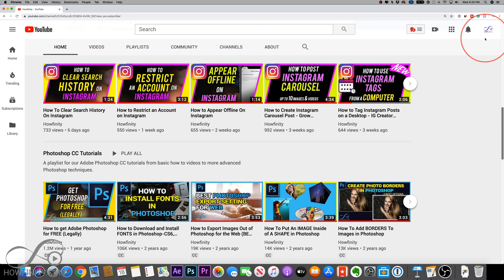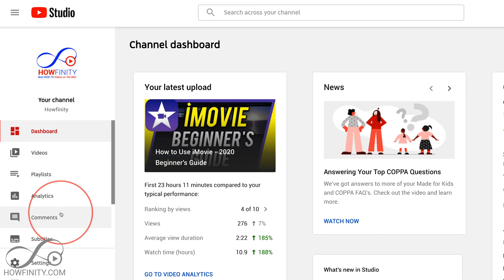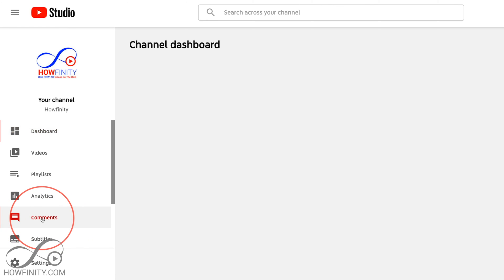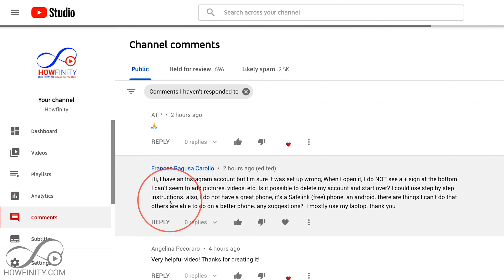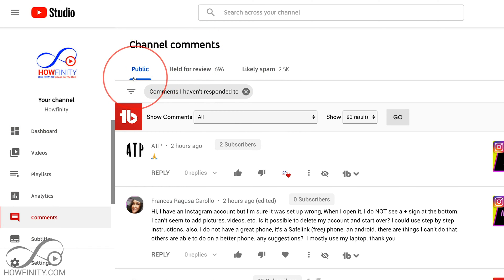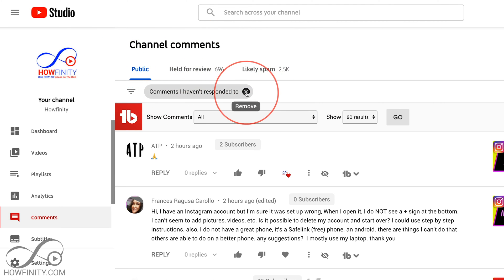Go ahead and log into YouTube, then click your profile icon and go to YouTube Studio. Inside of YouTube Studio on the left side, go to the comments section to see all your comments. By default, most comments are going to be either in the public folder, held for review, or likely spam — and that's been the case on YouTube for a long time.